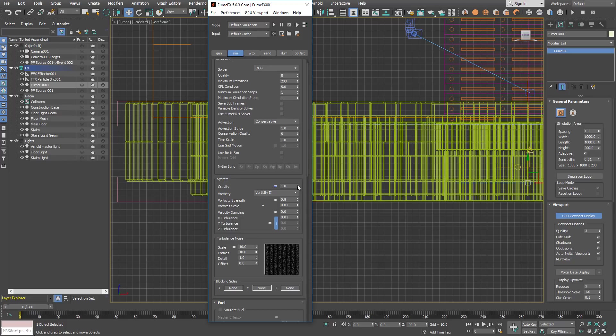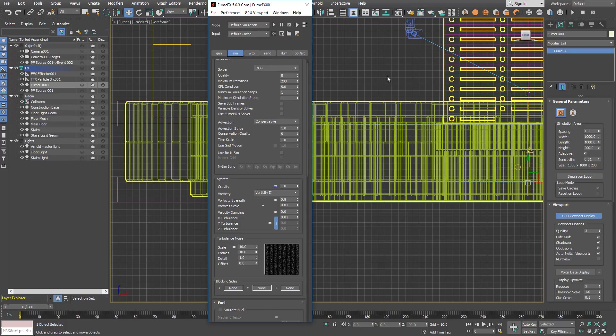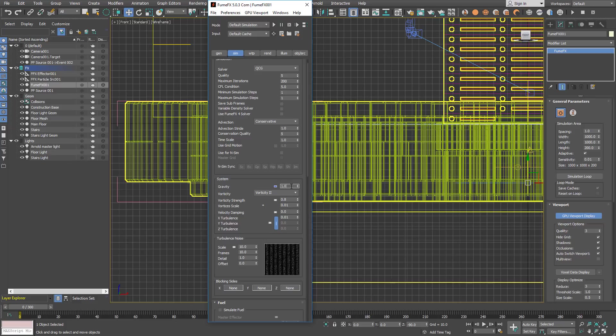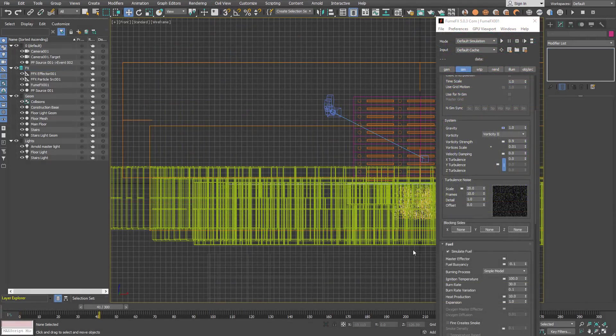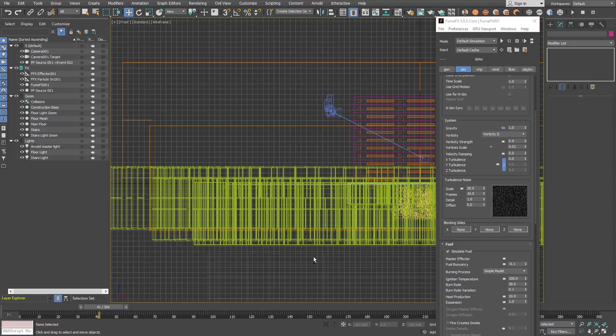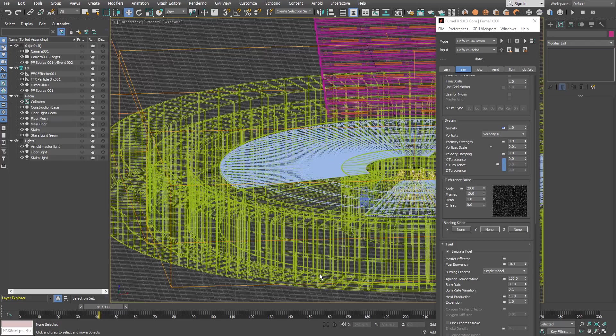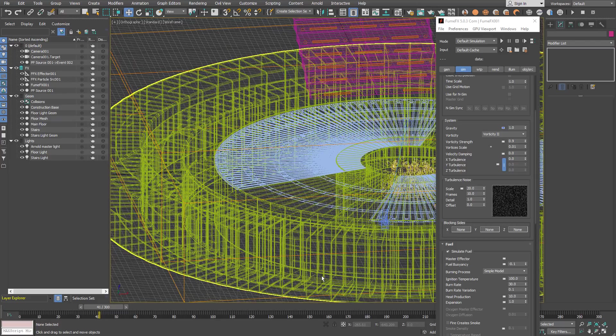So when smoke enters the effector area, the gravity will be multiplied by minus 3, so it will be 3 times stronger as it is but in the opposite direction. Now we are going to adjust other simulation parameters.